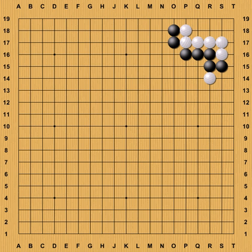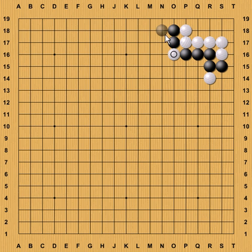For example, black has a cutting point here. If white plays there, the two black groups are now cut apart and cannot easily connect — or can't connect at all, actually.